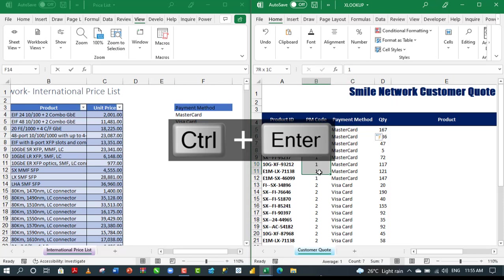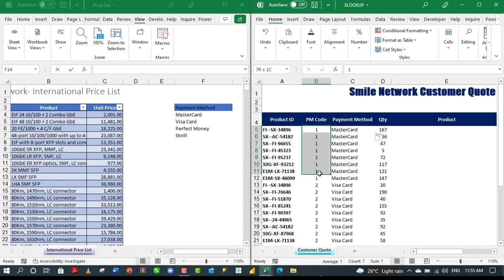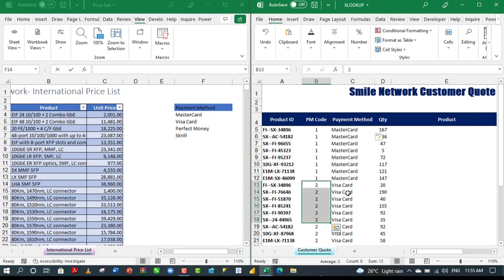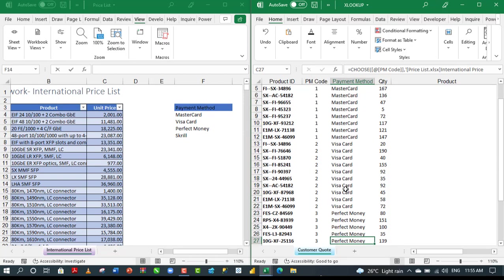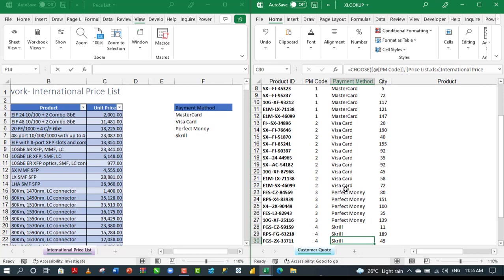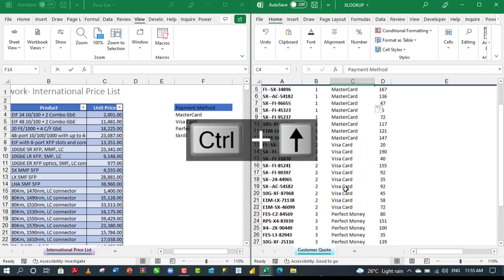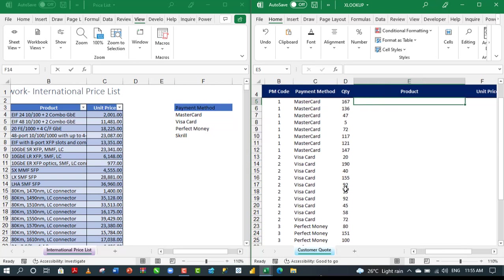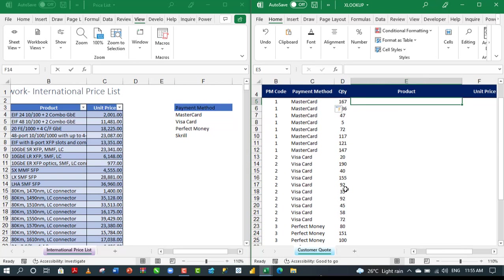Absolutely cool. For every payment method code one, it's returned MasterCard. For all the twos, it's returned Visa card. For all the threes, Perfect Money and Skrill and so on. That is how to use the choose function across different workbooks.